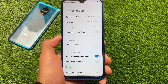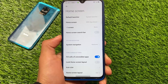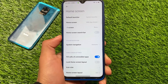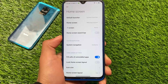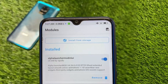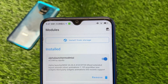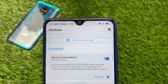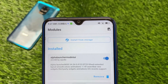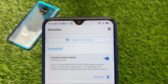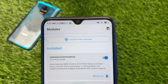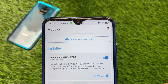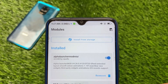As I previously mentioned, it's just a Magisk module, so make sure you have the latest Magisk version installed. At the time of making this video, Magisk version 23 is the latest version. The file we have installed is Alpha Launcher Mod MIUI version v4.26, and you can simply install it by clicking on install from storage.